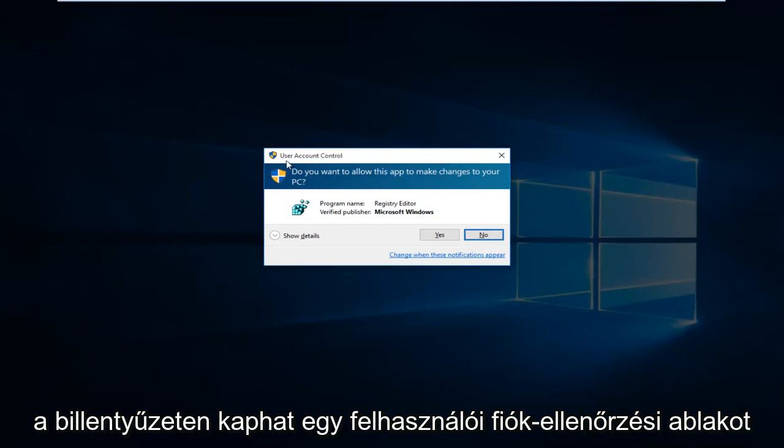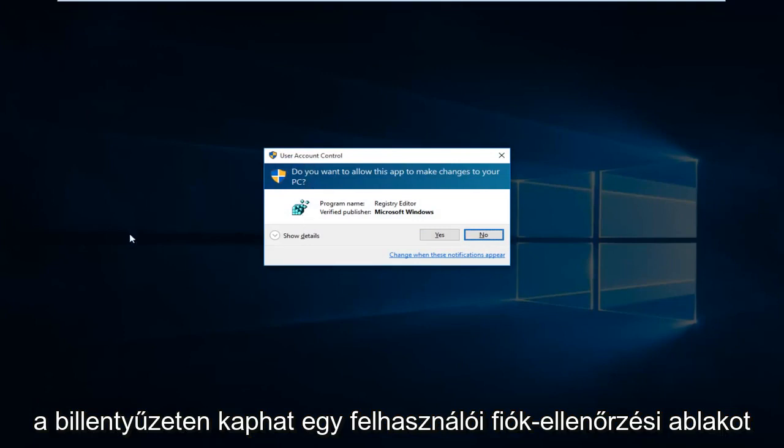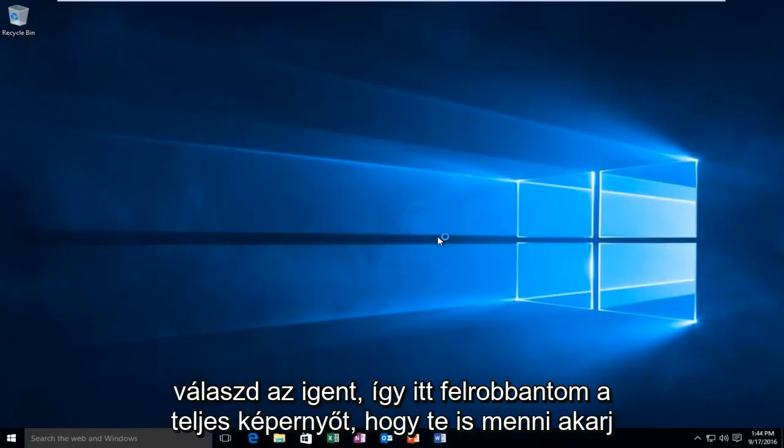You might get a user account control window. You have to be using an administrative account in order to modify the registry here. So then select Yes.